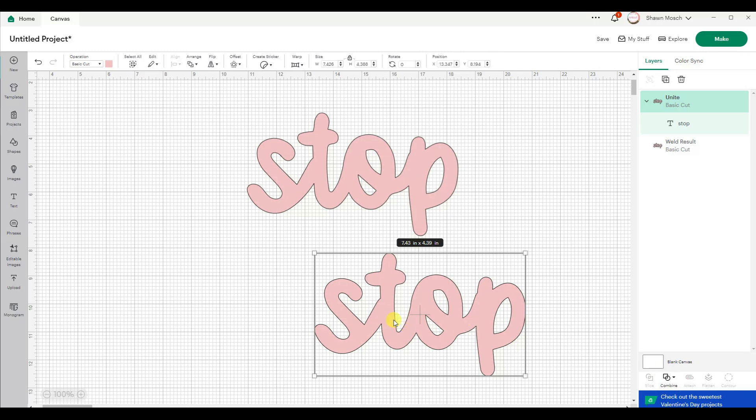So why should you use unite instead of weld? Here's why.